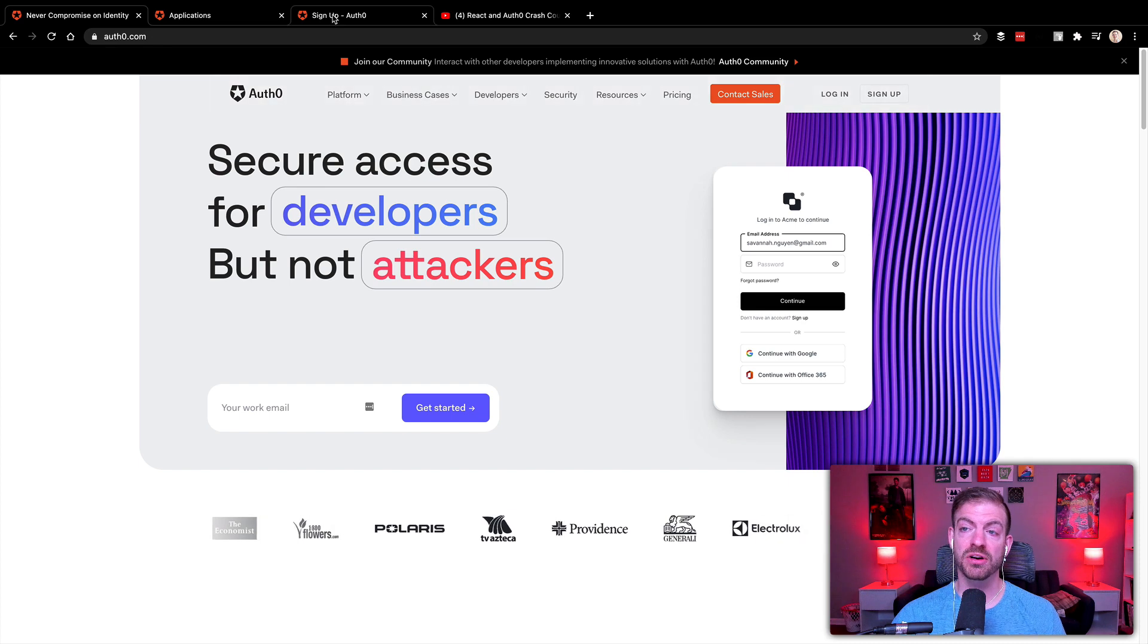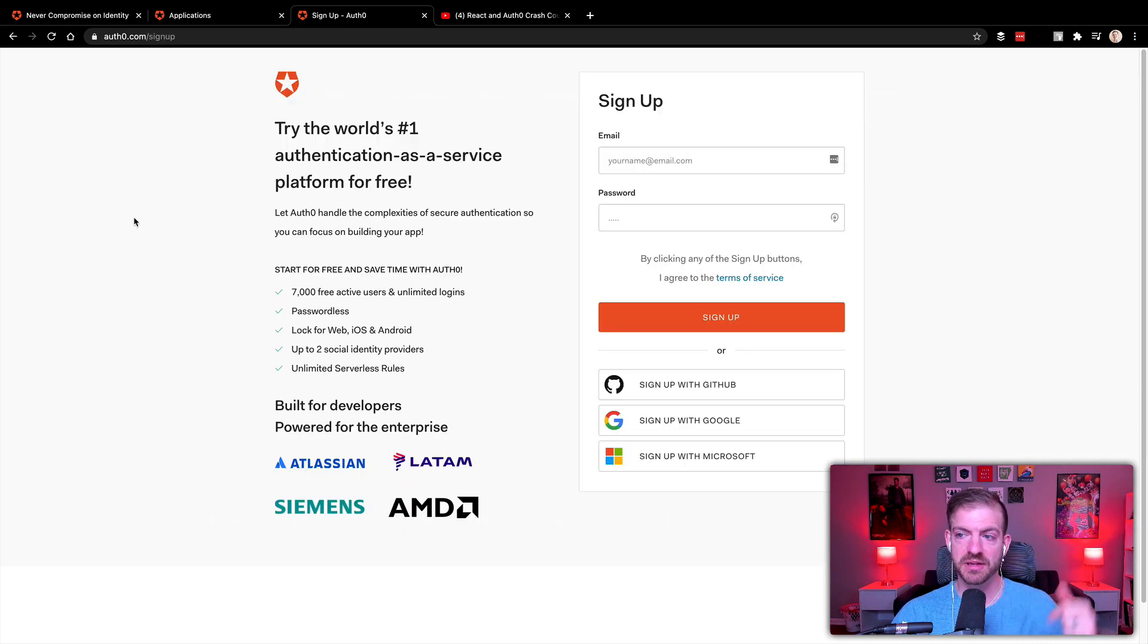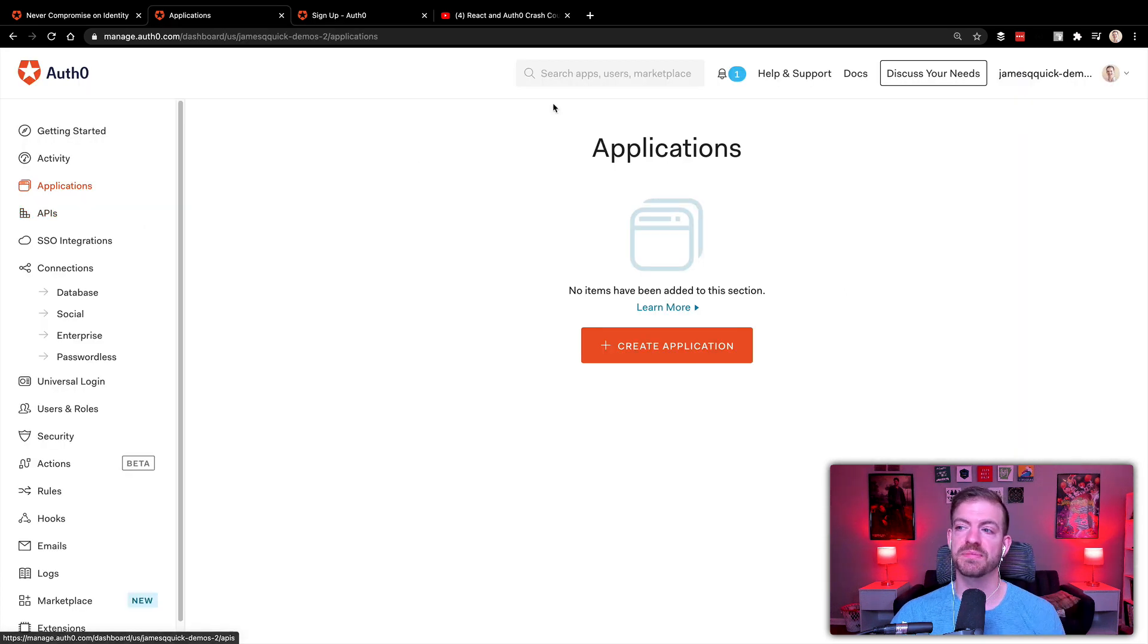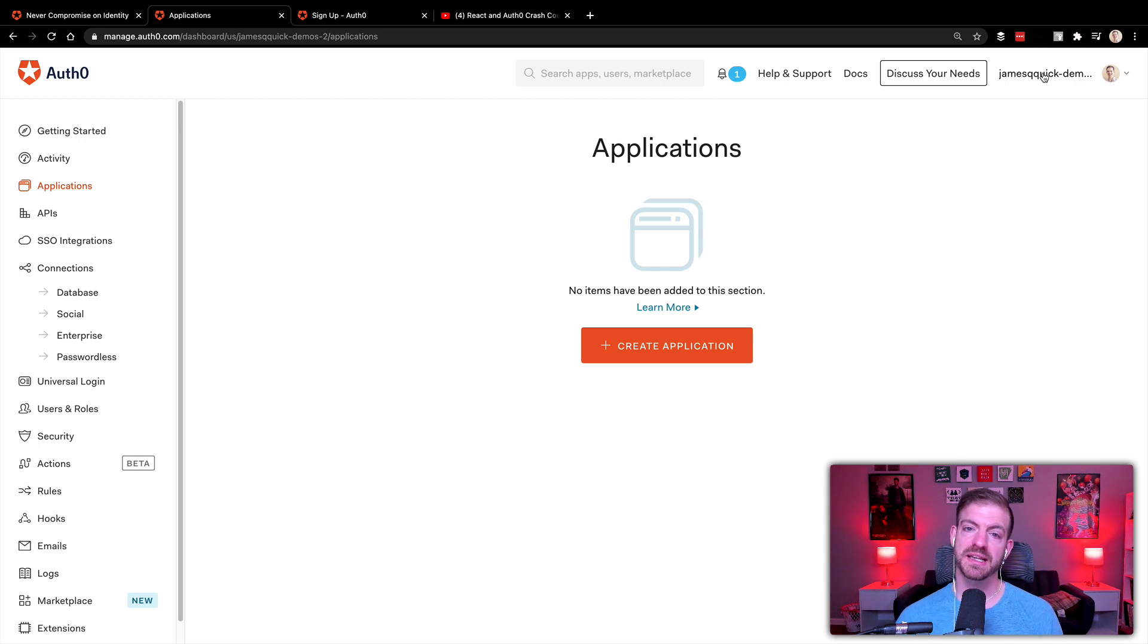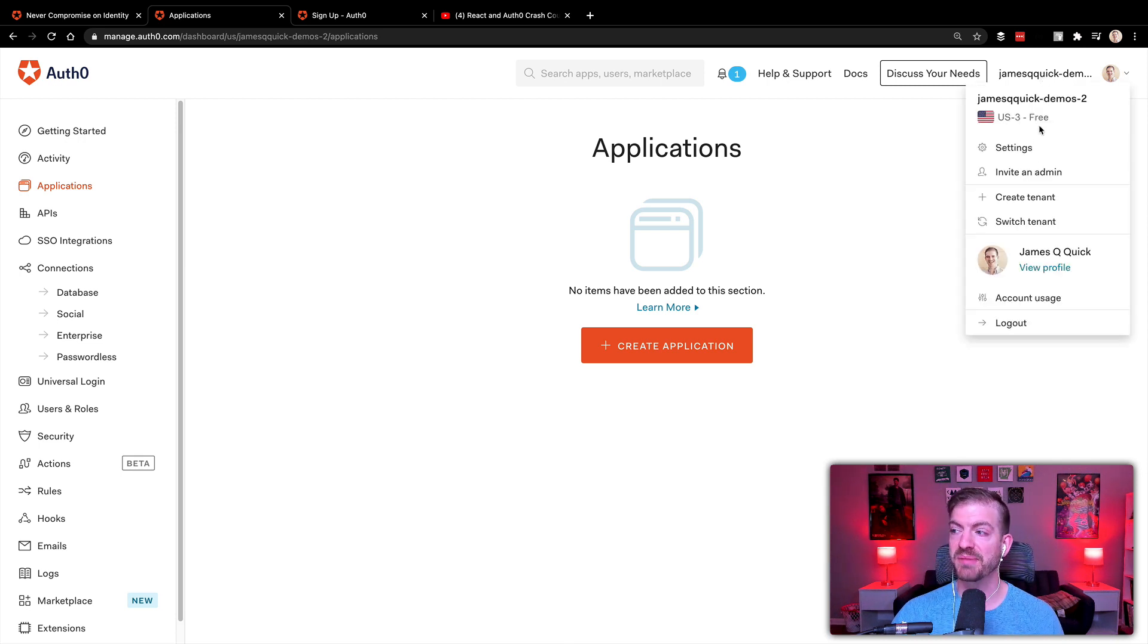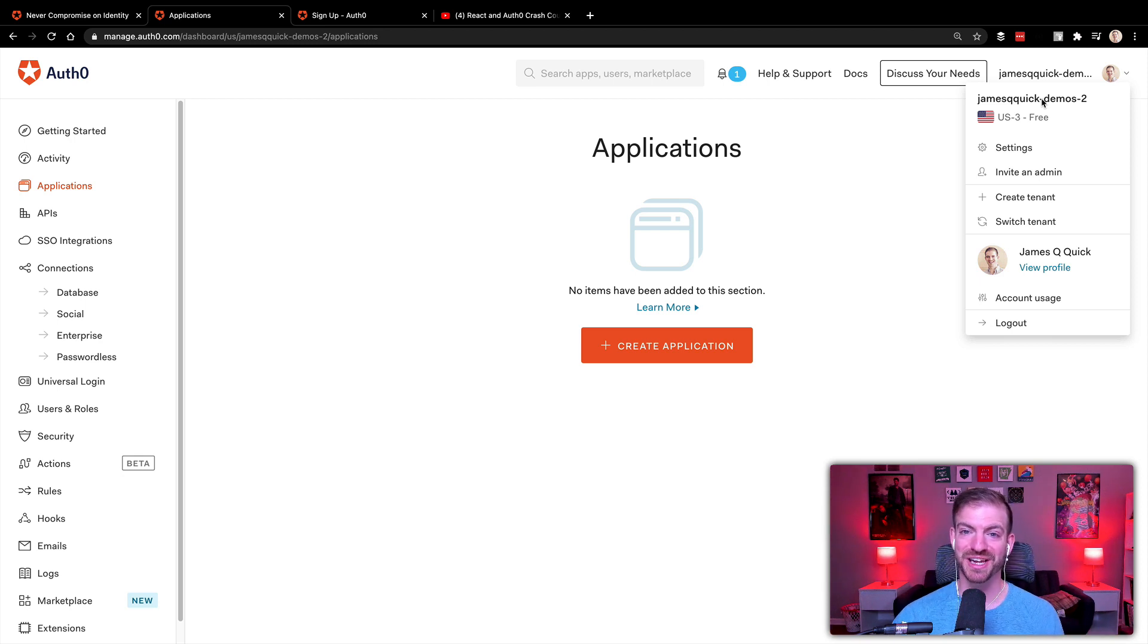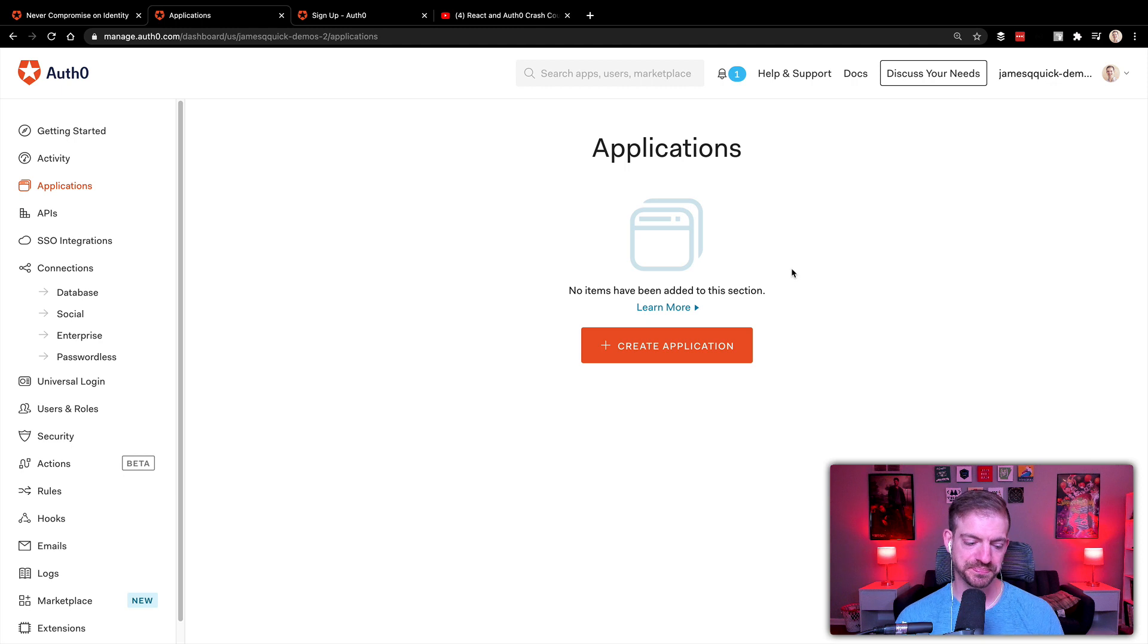So if you don't have an Auth0 account, you'll need to sign up. It's free. There's a link below for you to sign up so you can follow along. When you do sign in, you will be prompted to create a tenant if you haven't already. And a tenant is basically a grouping of applications. So you can see I'm in my James Q Quick demos. You can imagine I do a lot of demos. That's the tenant I'm in and then I'm going to create an application.